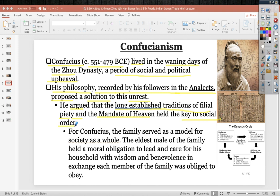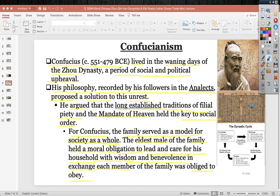Confucius argued that the family serves as a model for society as a whole — the eldest male had a moral obligation to lead and care for his household with wisdom and benevolence, and in exchange each member was obliged to obey. Here is an image of Confucius, a page from the Analects, and the dynastic cycle showing how a dynasty can lose the mandate of heaven through rebellions, unfair treatment, high taxation, and corruption.